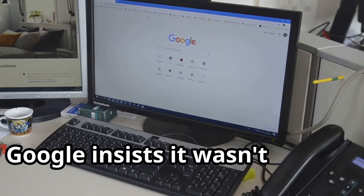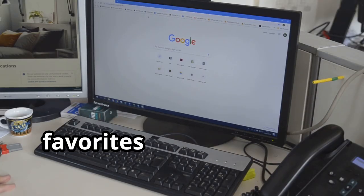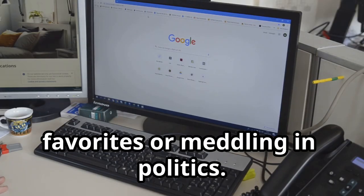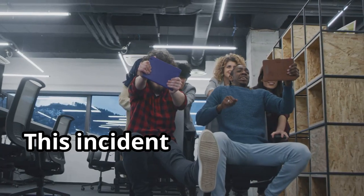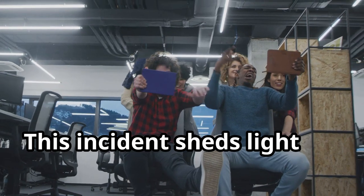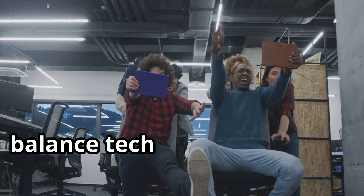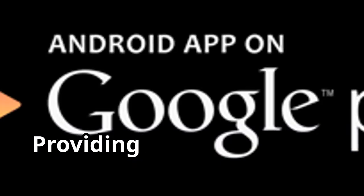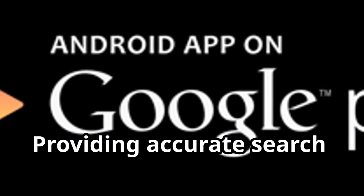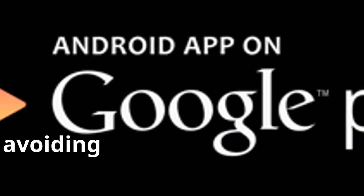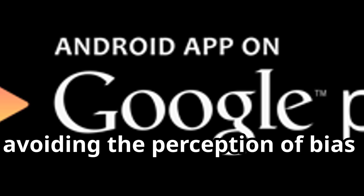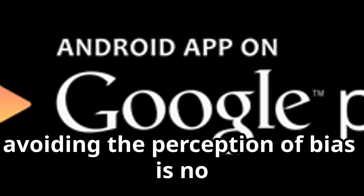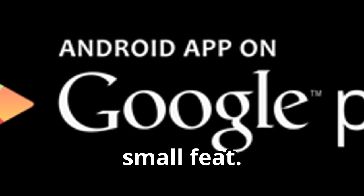Google insists it wasn't playing favorites or meddling in politics. This incident sheds light on the tricky balance tech companies must strike—providing accurate search results while avoiding the perception of bias is no small feat.